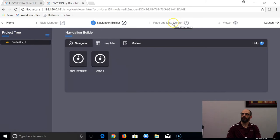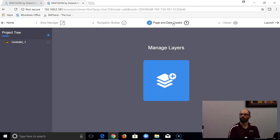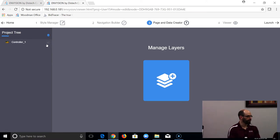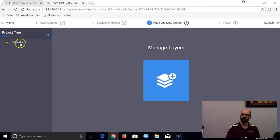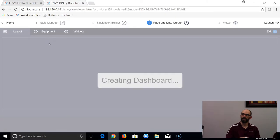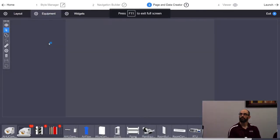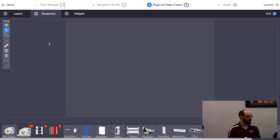Now we go to Page and Data Creator. Imagine you've built a whole building in the navigation tree — you'd come here next. In Page and Data Creator, you'll see a grayed-out symbol next to your controller, meaning no graphic is associated with it yet. If you click the controller nothing happens — there's no graphic yet. Click that grayed-out button and it takes you into the editing dashboard, which pulls up your widget libraries at the bottom.